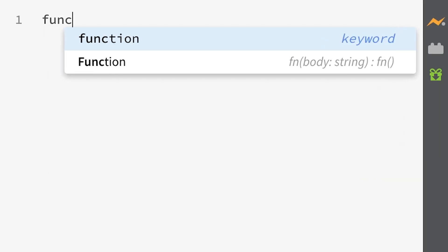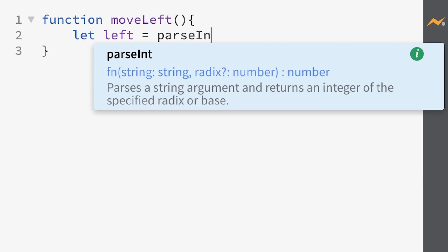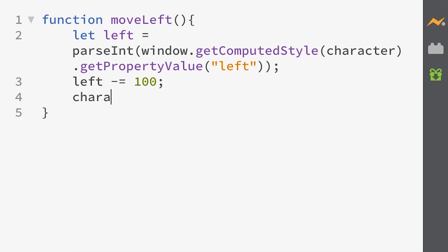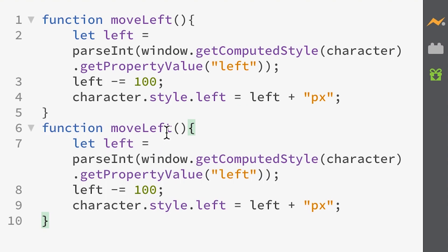Now we have everything we need to start working on the JavaScript. We're going to create a function so that when you click the left arrow key, our red square moves to the left 100 pixels, and when you click the right arrow key it moves to the right. The function gets the left position of the character and then removes 100 pixels or adds 100 pixels depending on which function it is — lowering the pixels makes it go left and adding makes it go right.